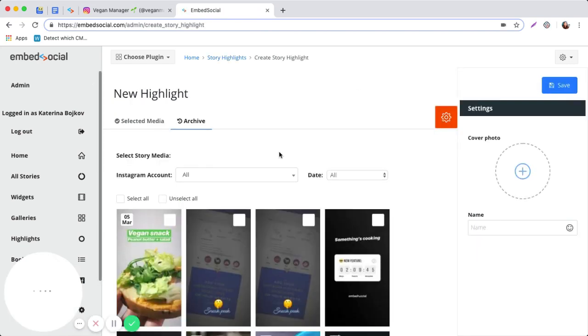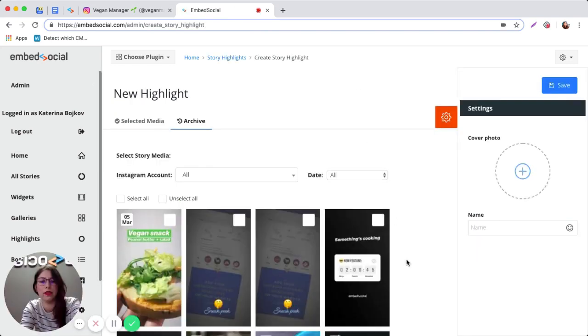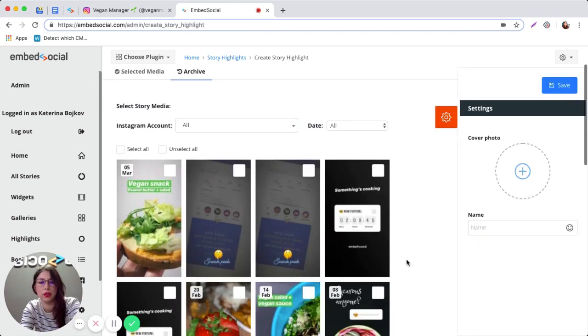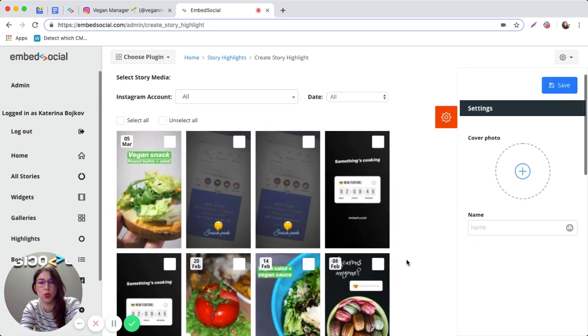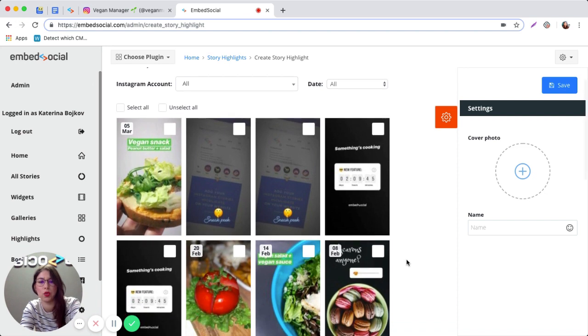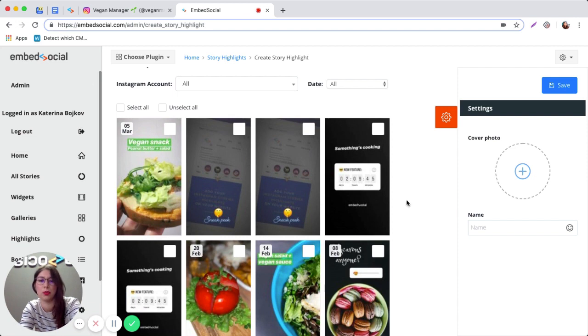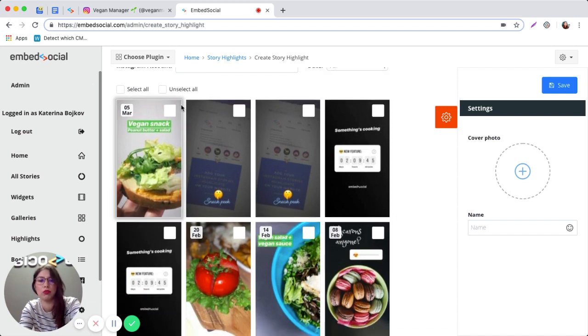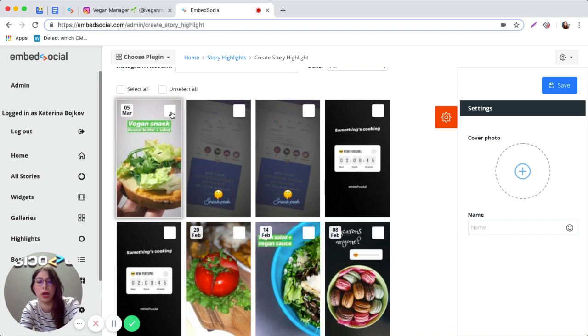You're going to get to this page which displays all the stories that EmbedSocial already fetched from your Instagram profile. So you can just go ahead and choose the photos or stories that you want your Instagram highlight to contain.